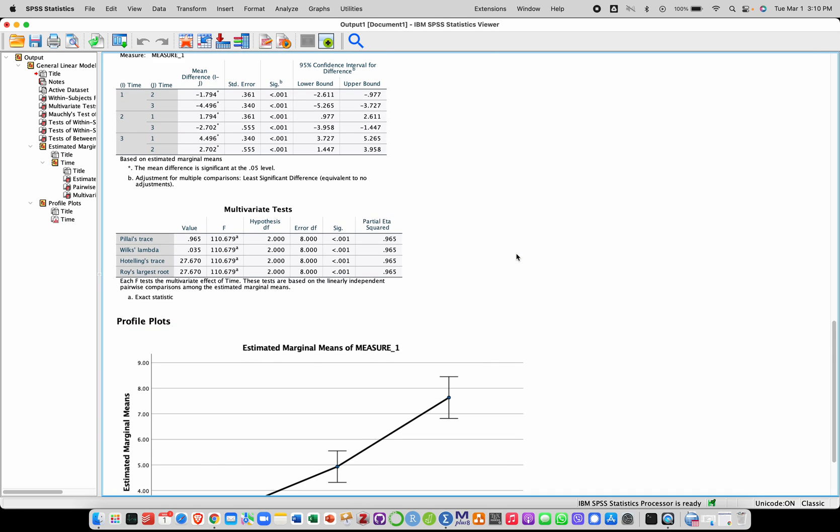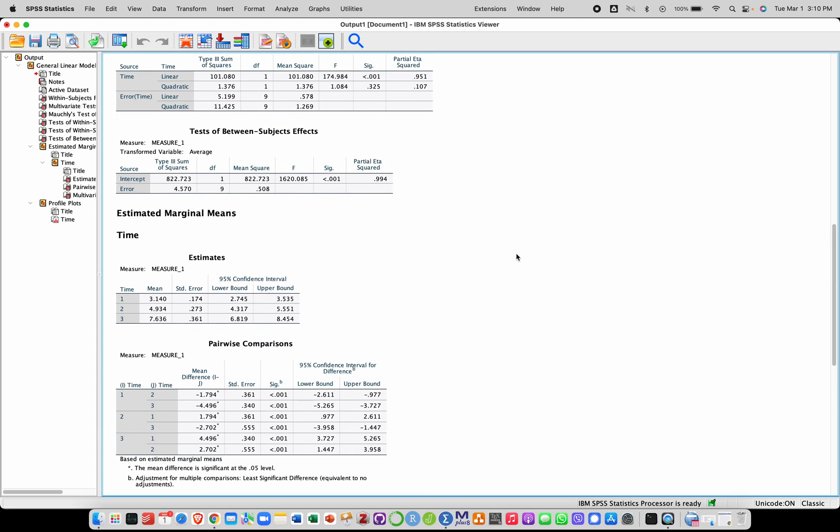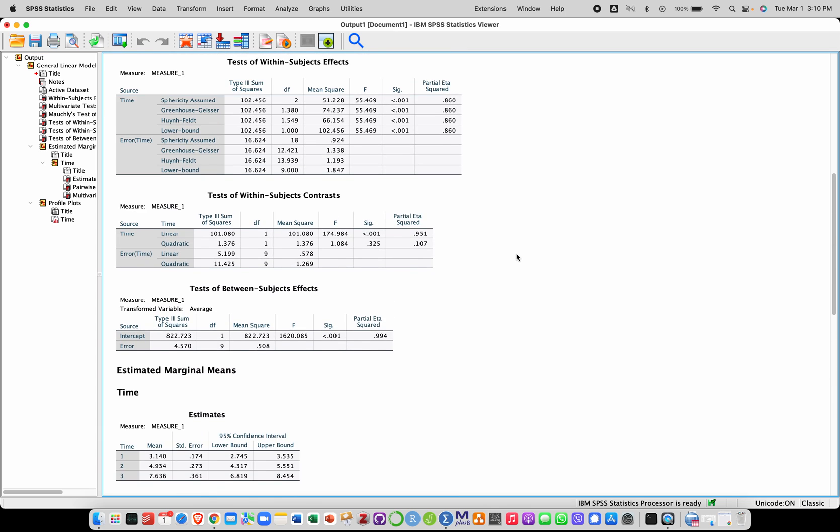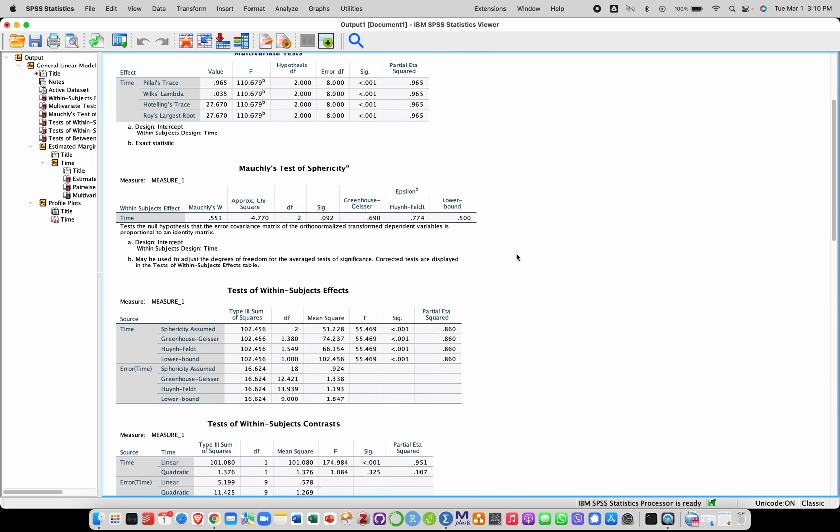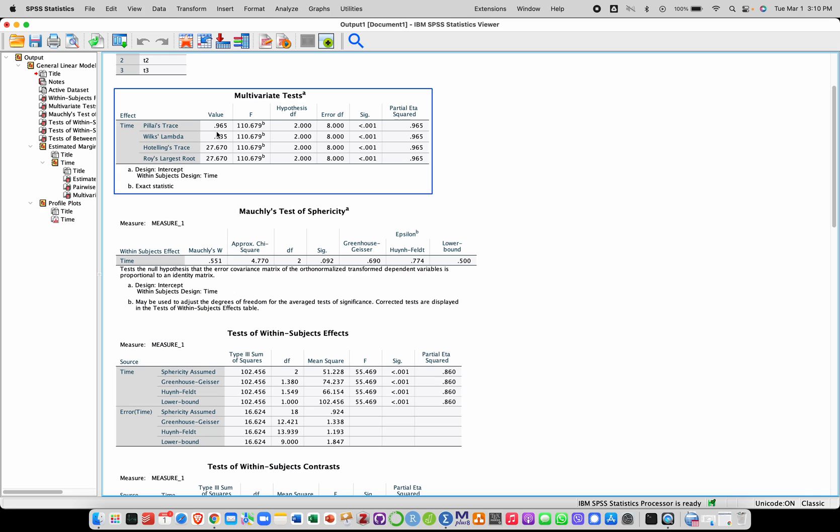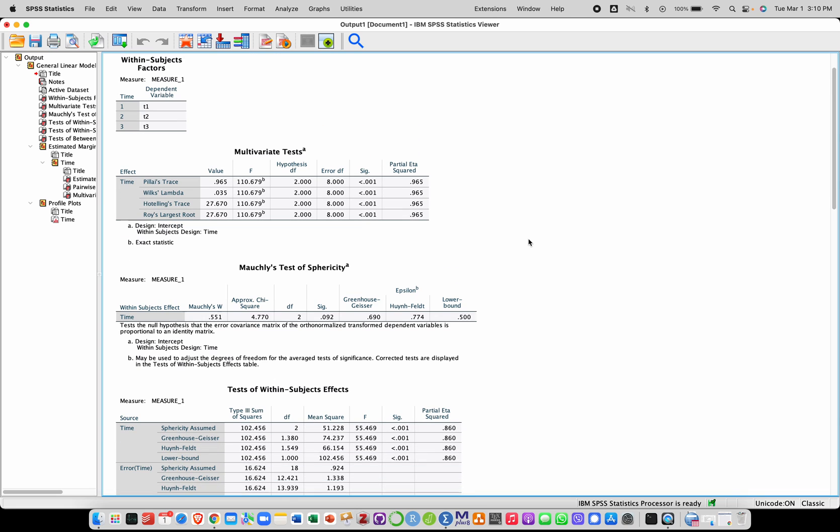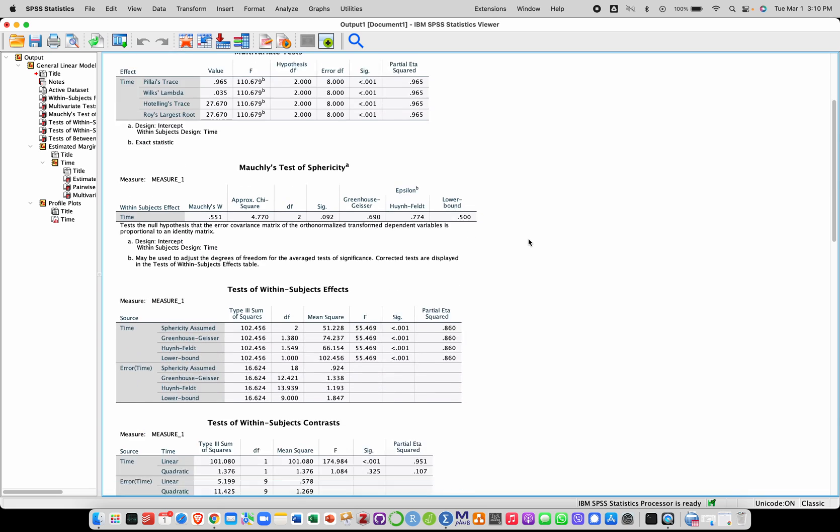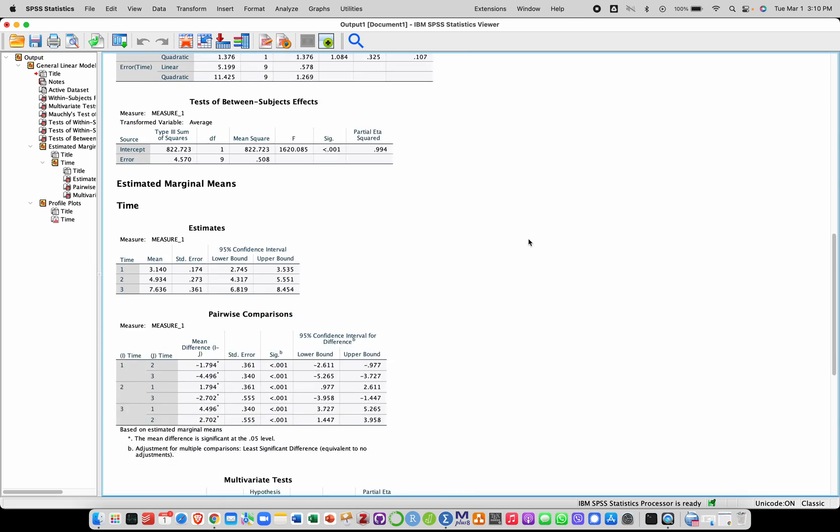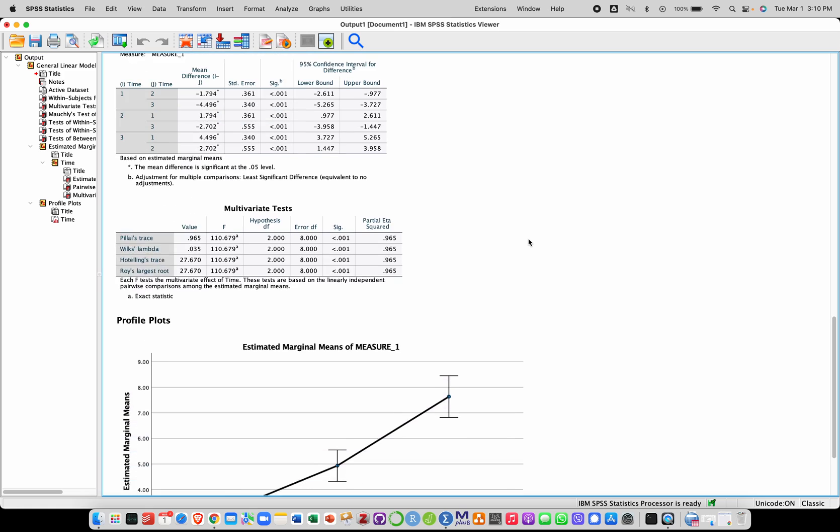And the rest of the output presents alternatives to this procedure, especially the multivariate test, which is a common alternative to that, for which we would look at this test over here, Pillai's trace, which is also significant in this case. So that leads to the same conclusion in the present case.